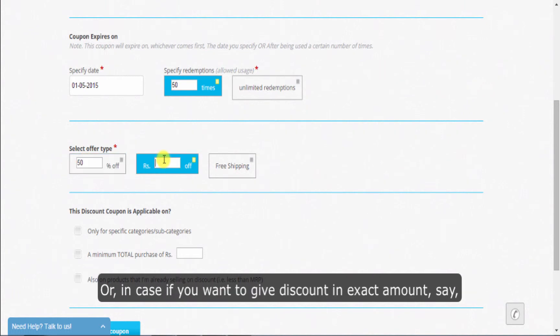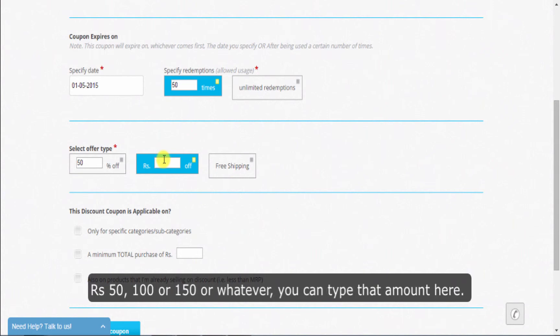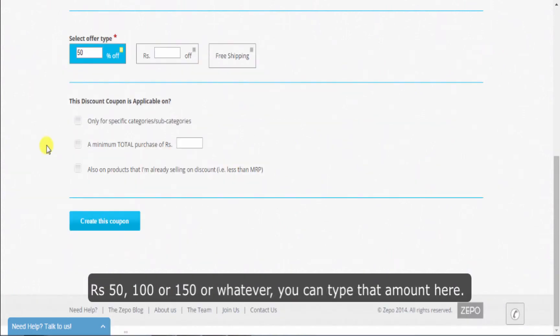In case if you want to give discount in exact amount—say Rs. 50, 100, or whatever—you can type that amount here.